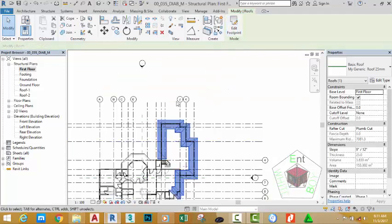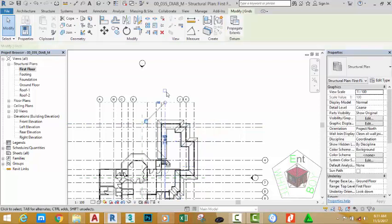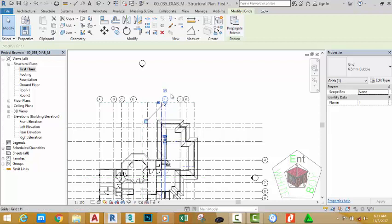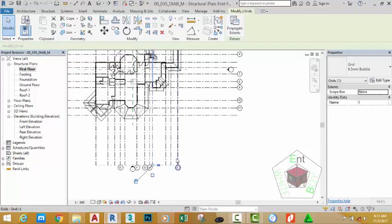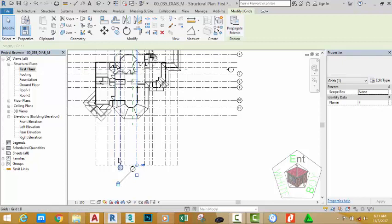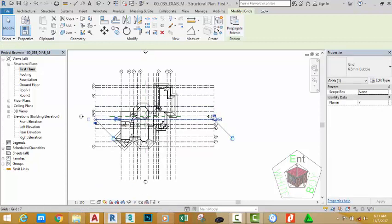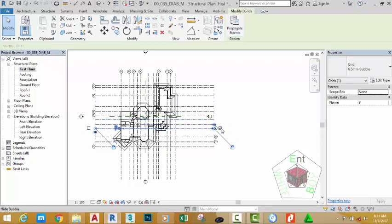As you can see, all of these grids have been created in the foundation view, but in any view that you open you see this grid. Select this grid, click the check mark to add it above the view, and uncheck the bottom side of the grid. Continue selecting and unchecking each grid until you have unchecked all the grid heads on the right and below, and placed grid heads on the left and the top.